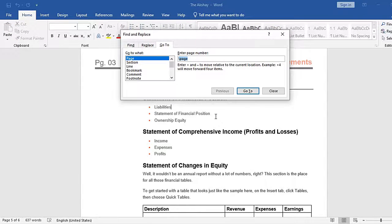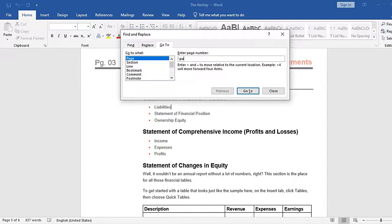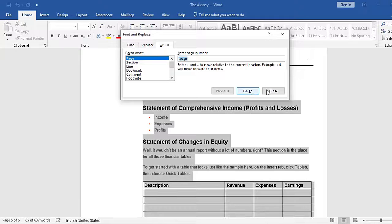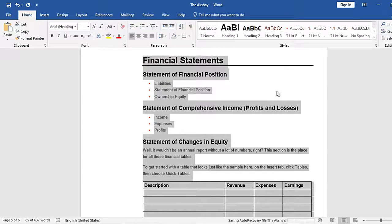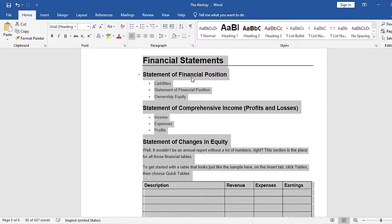What it does is that essentially it selects all the content on that page. Now you just need to press delete button and the whole page with its content will be deleted.